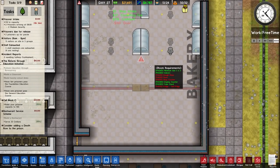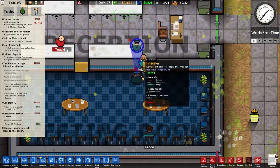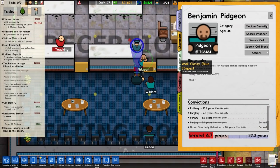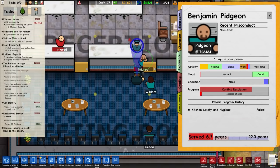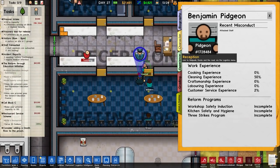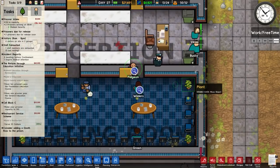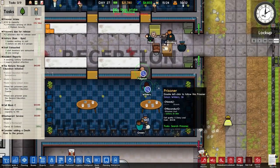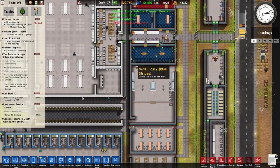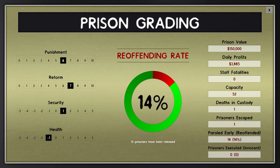What else do we need - ovens, door mixers, shop counter. Benjamin Pigeon again - why you do this. Conflict resolution has not worked out too well for them. Early prisoner release reward - we have grading: 14% reoffending rate, punishment 6, reform 7, security 1, health minus 1. One prisoner escape, one death in custody. We've had better, we've had worse.